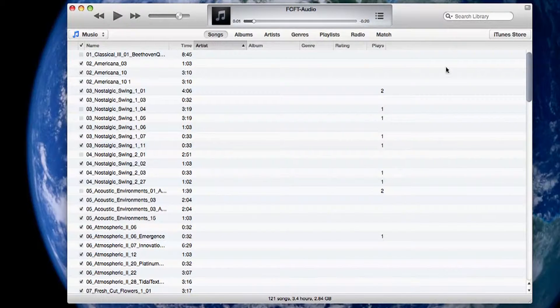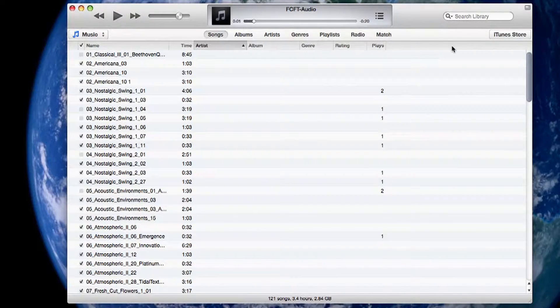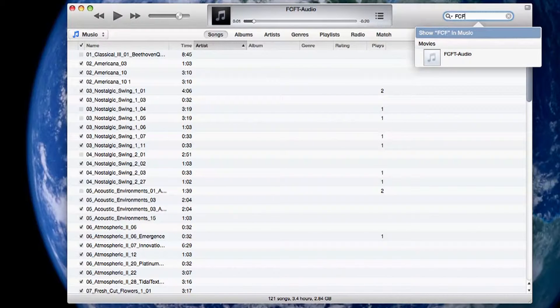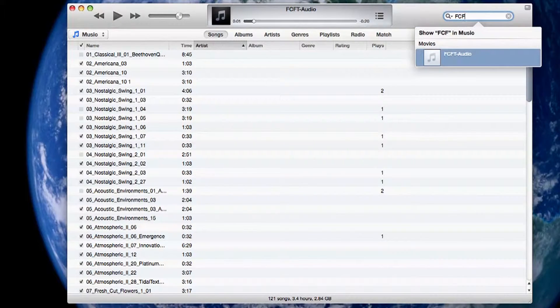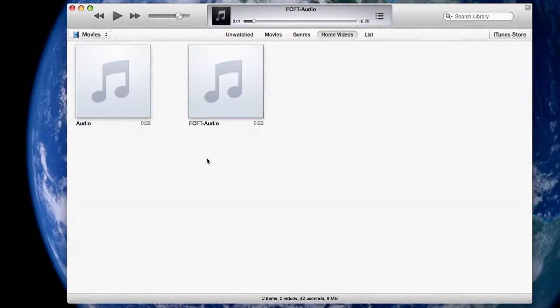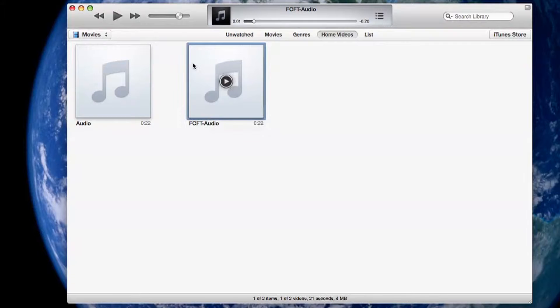Now that we are back to our iTunes library let's find our file. Let's search our file name and hit enter. Now that we've found the file let's select it.